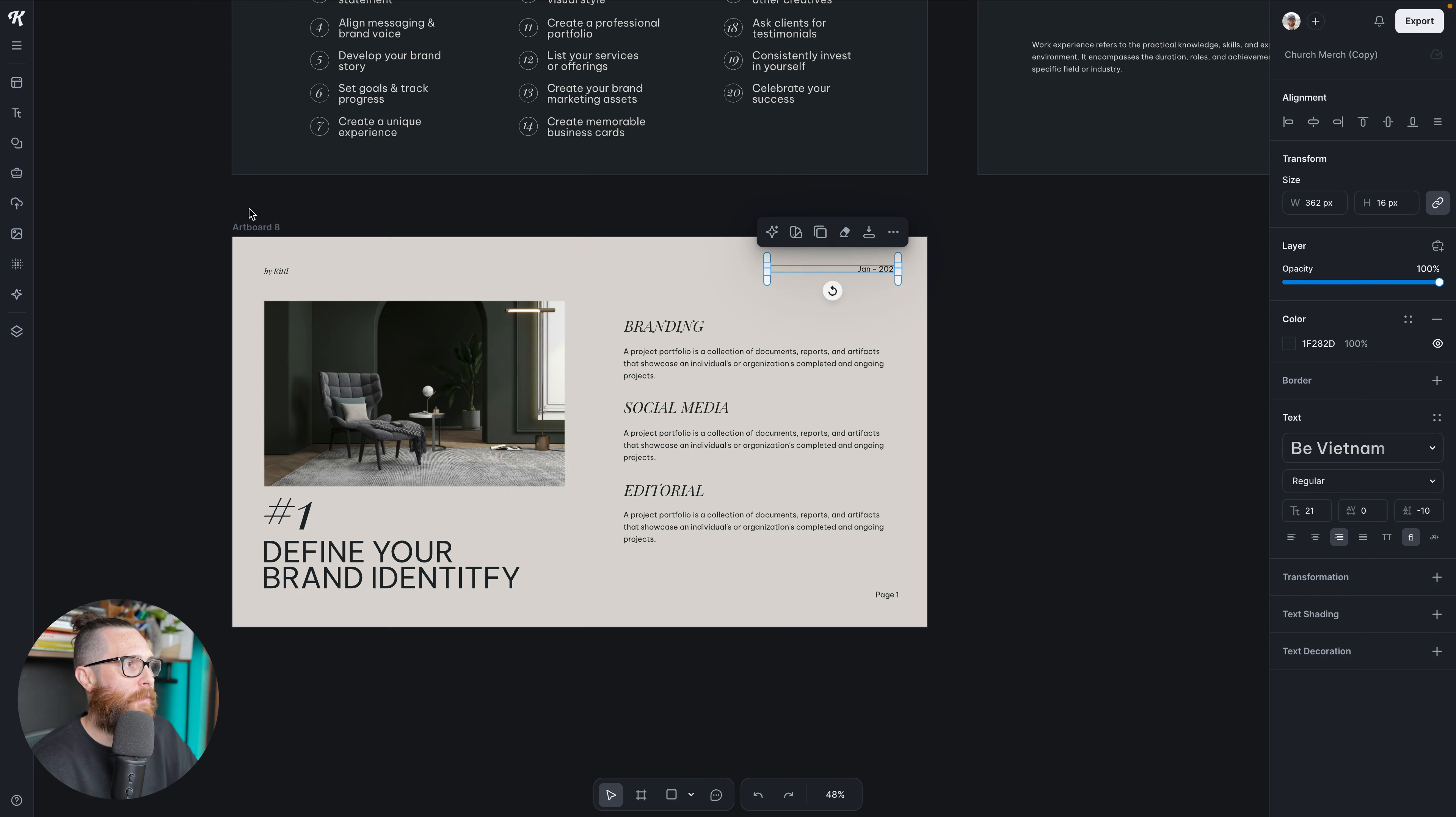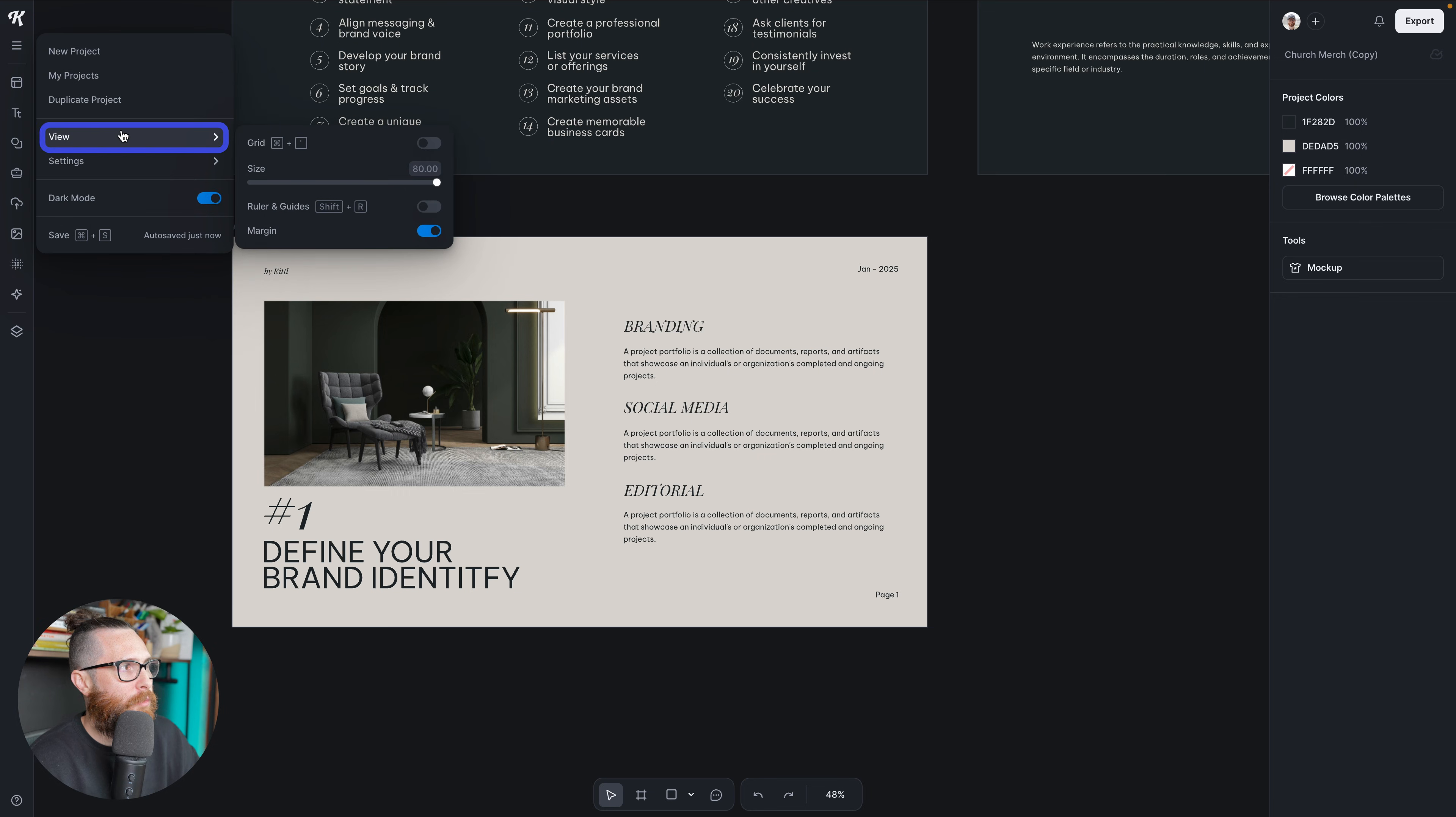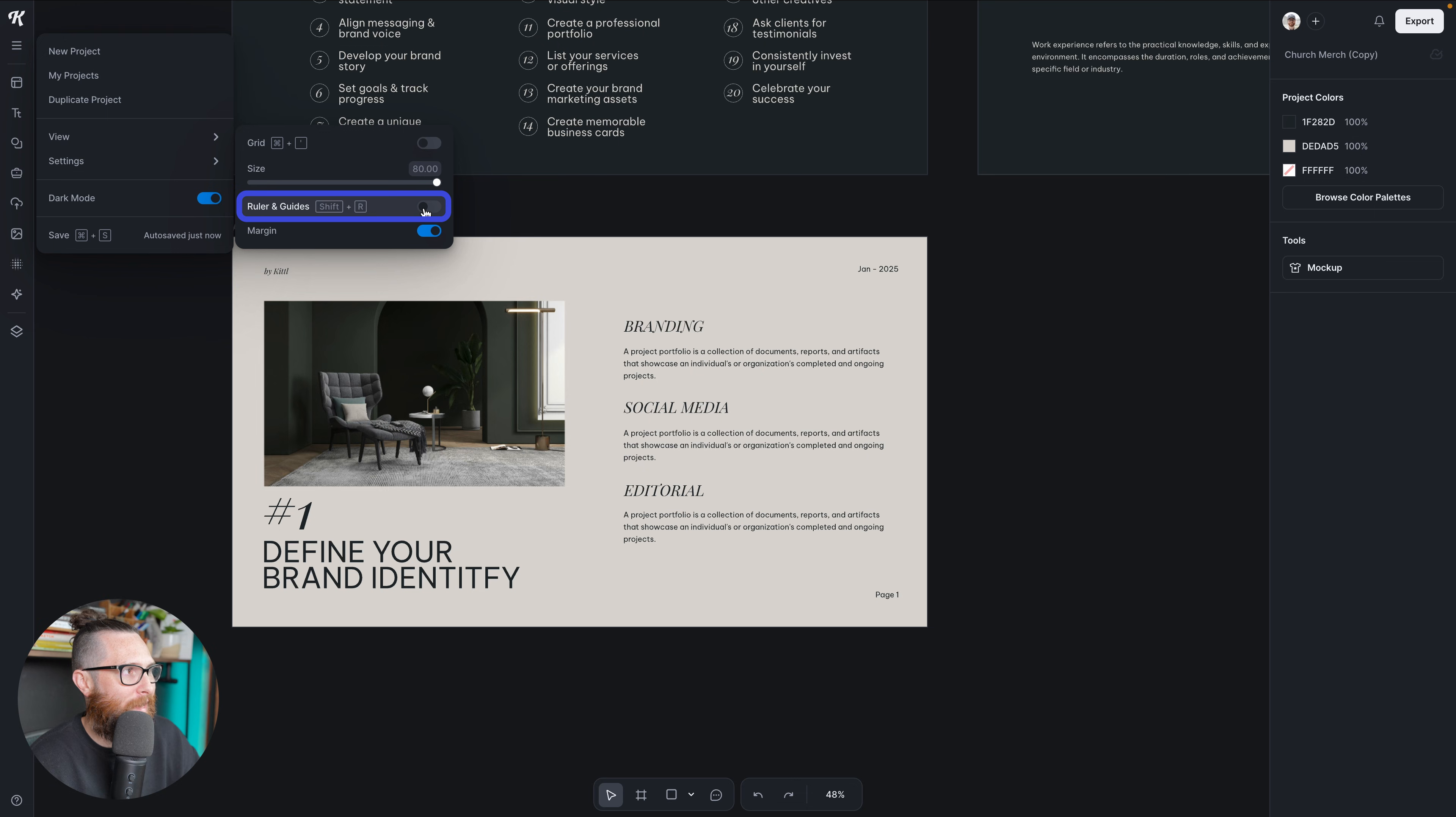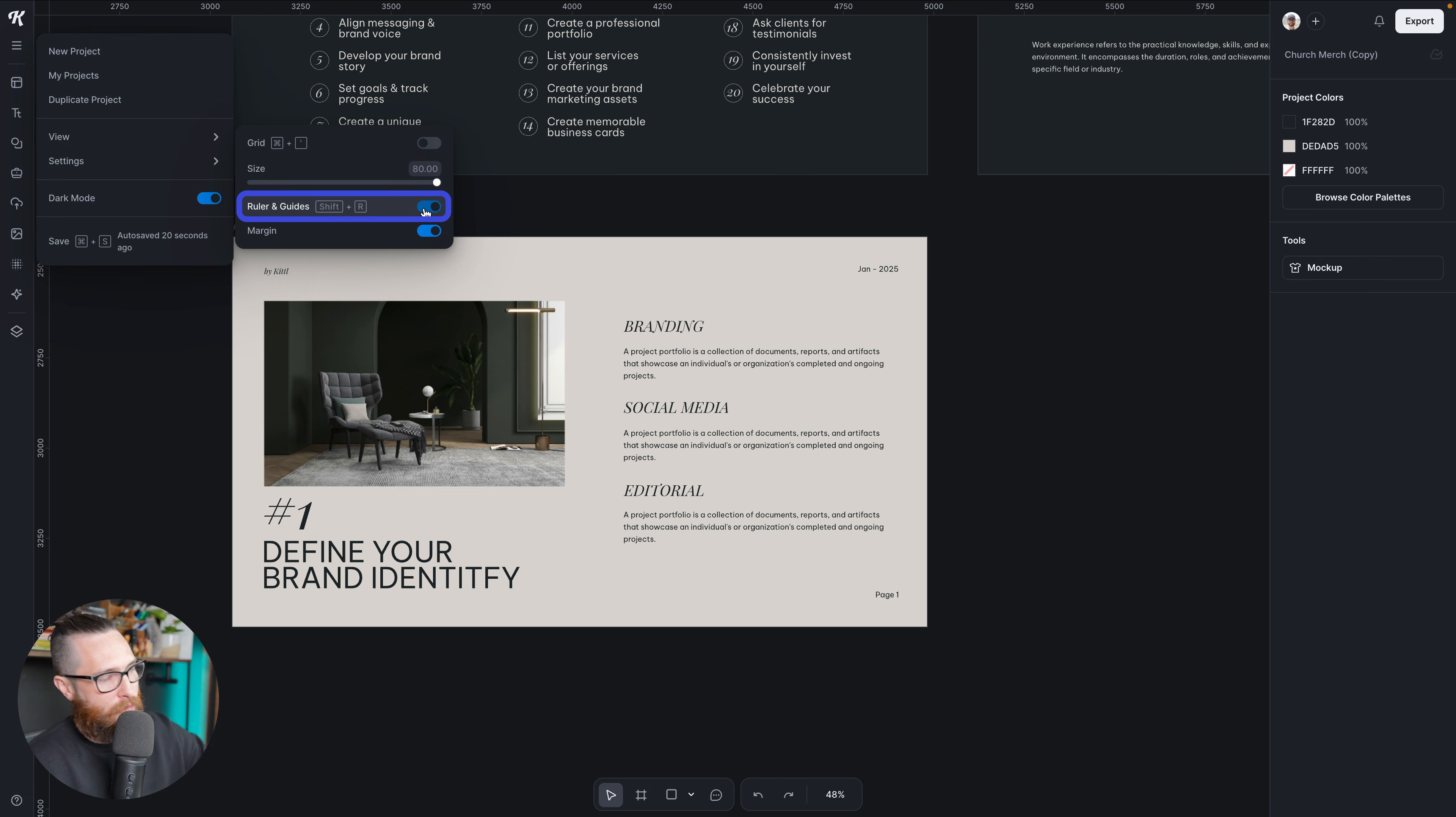To turn them on, there's two ways you can do it. The manual way, as I like to call it, would be going up here into the menu. You can go down to the view settings, and then you're going to see this new toggle called ruler and guides. When you do that, now you can check in the top and the left, you have your rulers going across the top and your rulers going down the left side.